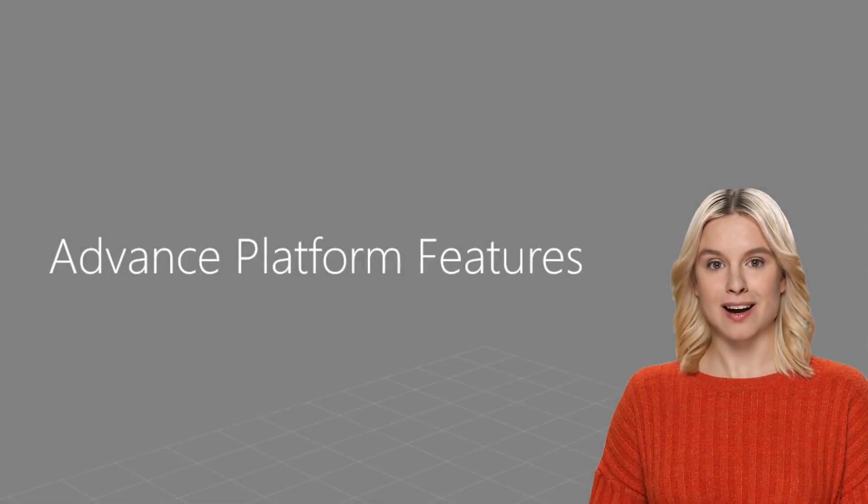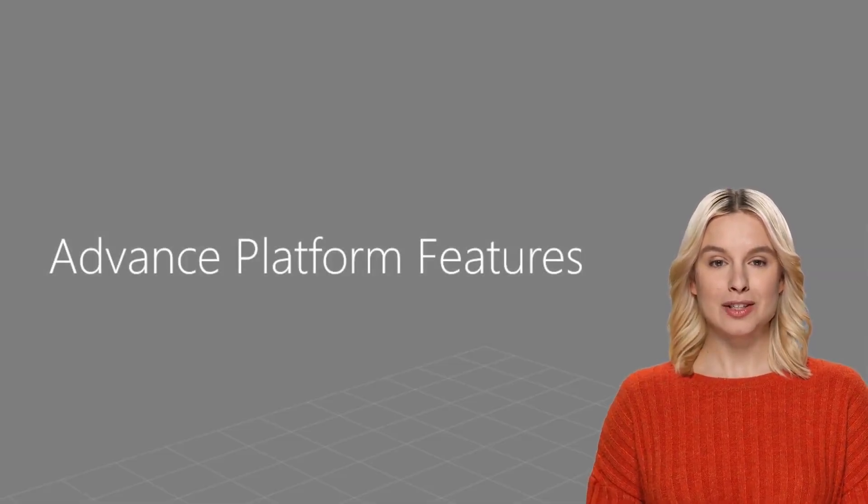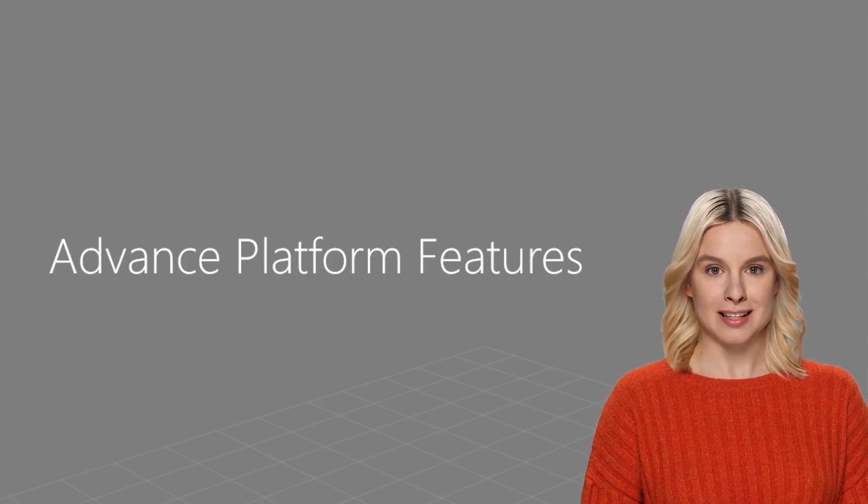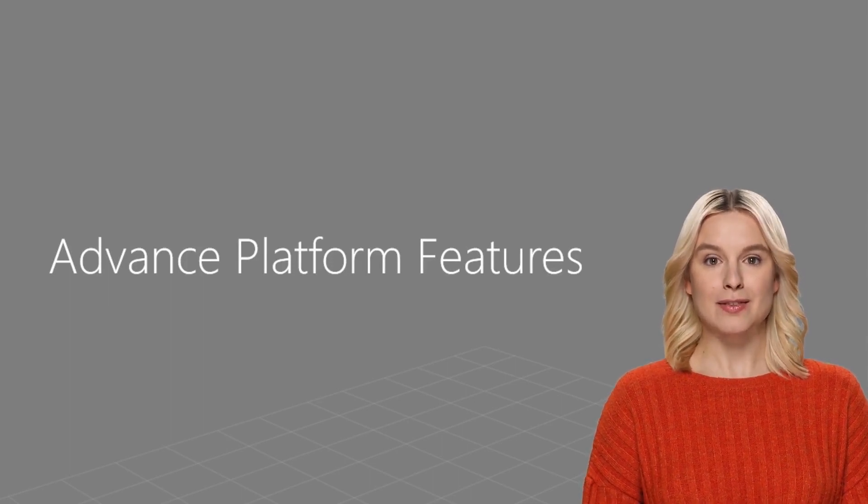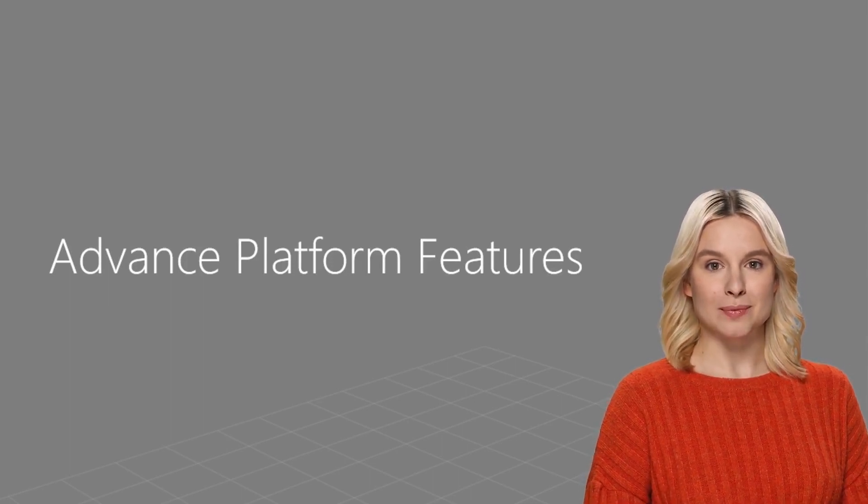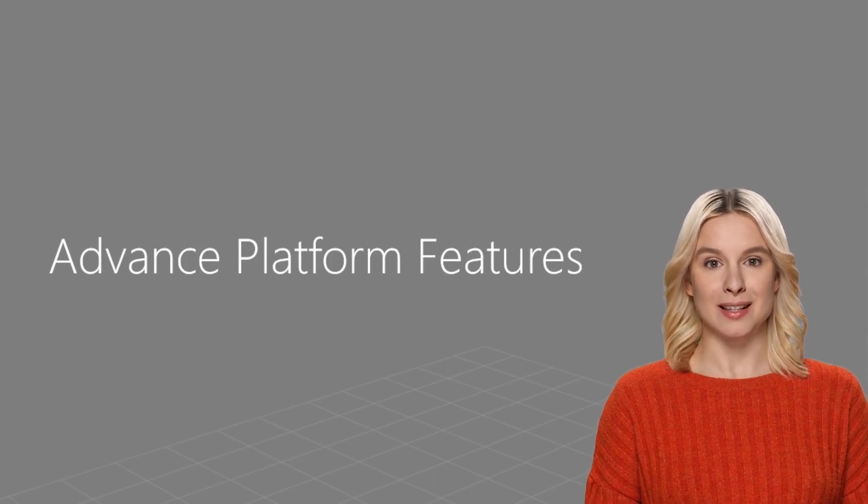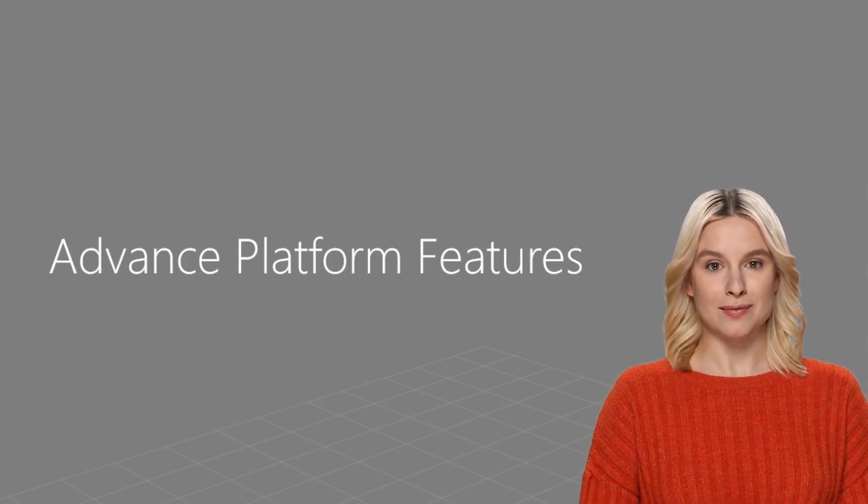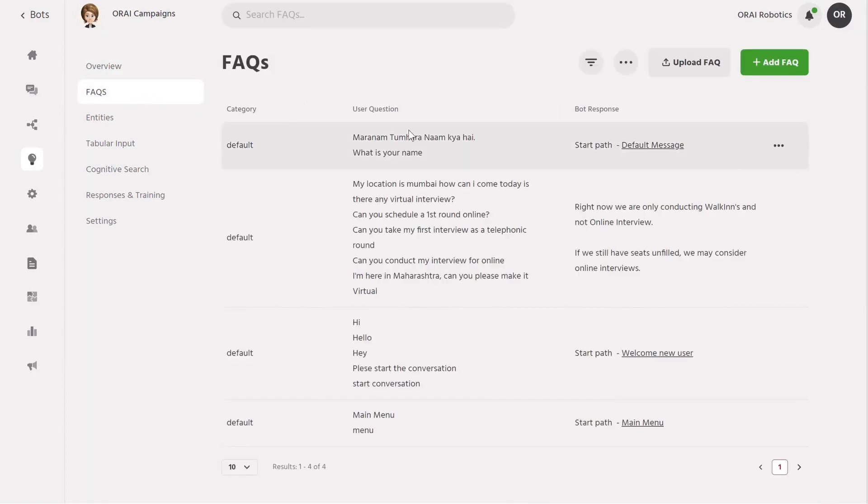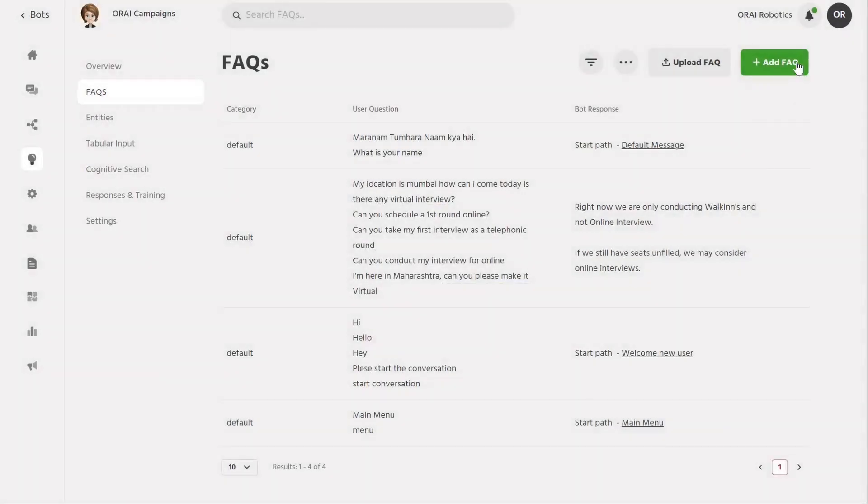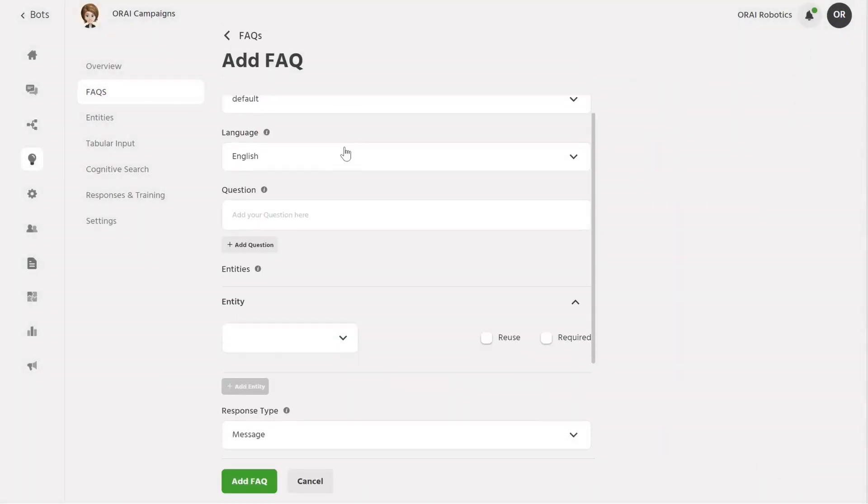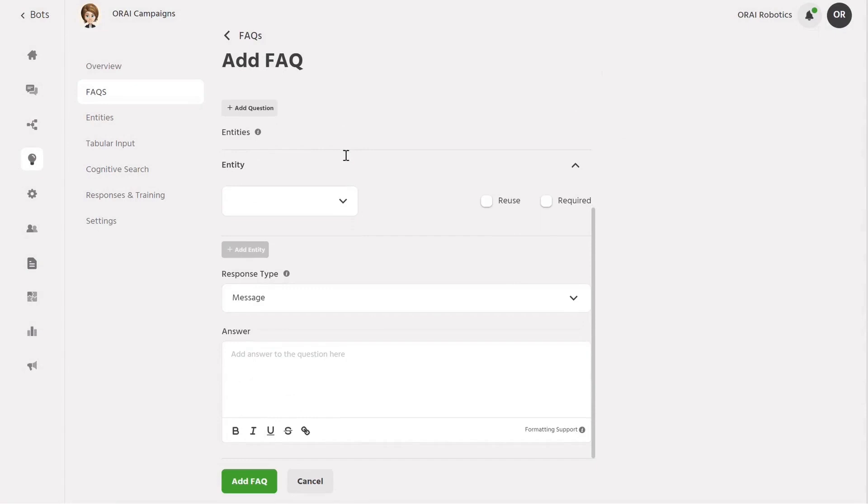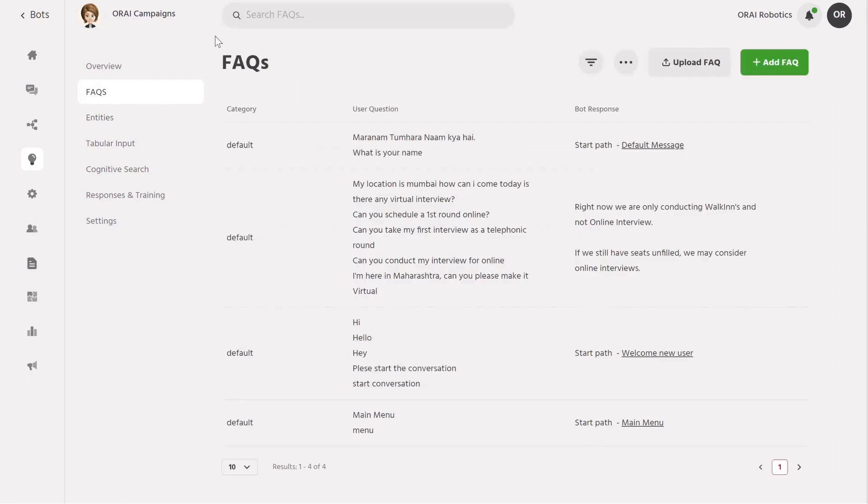By now, you've seen how Ori's features can revolutionize your customer engagement strategy with a next-generation platform. But let's take a deeper dive into some of the advanced features of Ori's conversational AI platform. Let me explain how you can add conversational intelligence to your bot responses using the Ori platform through AI or ML models. Firstly, you can upload your FAQs or create new ones from scratch. Our AI or ML models will then train the bot to understand relative questions and provide relevant answers.